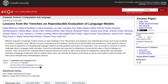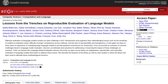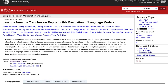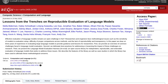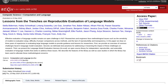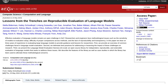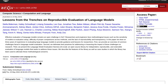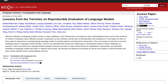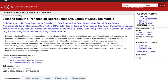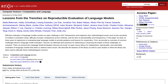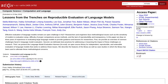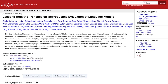But fear not, because we've got some exciting news to share — introducing LMEval, an open-source library that aims to crack the code on reproducible evaluation of language models. Developed based on three years of experience, this library is set to revolutionize the way we evaluate language models and improve transparency and reproducibility in the field.